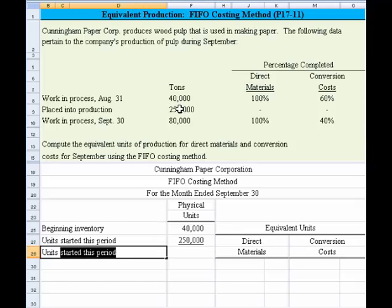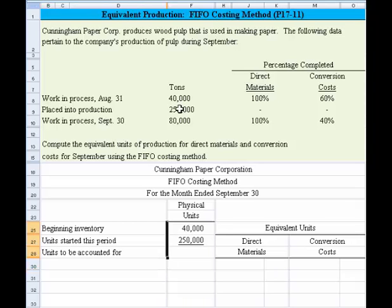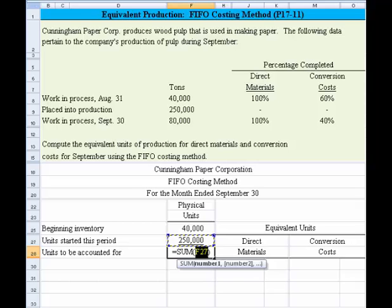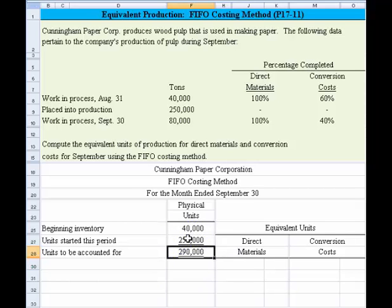Once we have that, we're able to compute the units to be accounted for. The total units we need to account for are equal to 290,000 units.